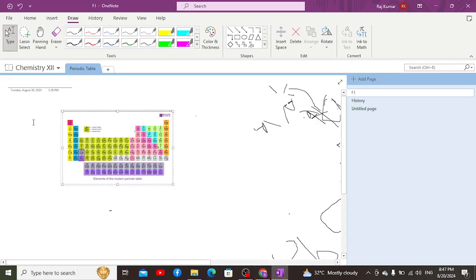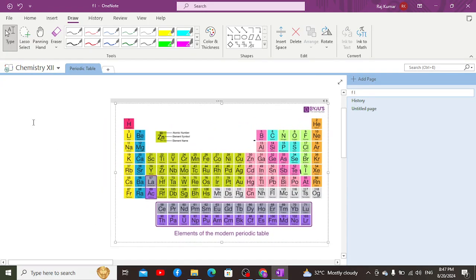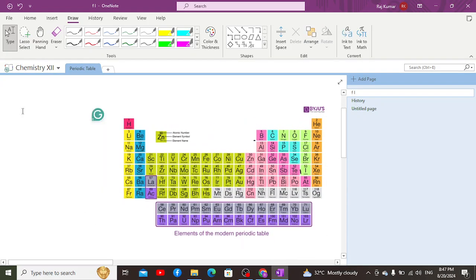Hello everyone, now we are going to discuss our next topic which is the position of hydrogen. Hydrogen is an element which is generally seen on the top of Group 1A, but in actual it possesses characteristics which are common with Group 1A, Group 4A, and Group 7A. Let's see how.